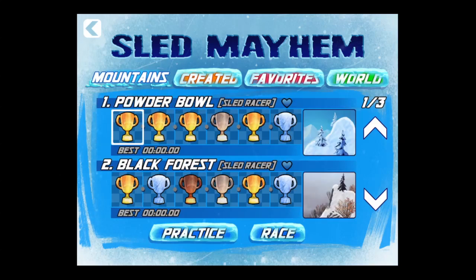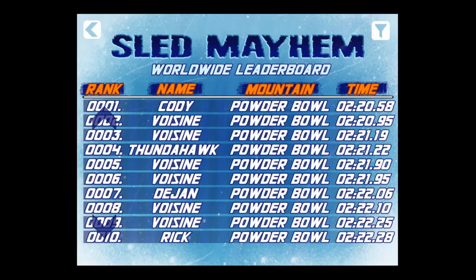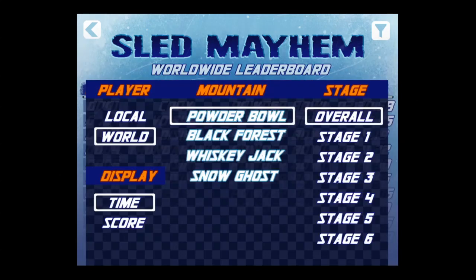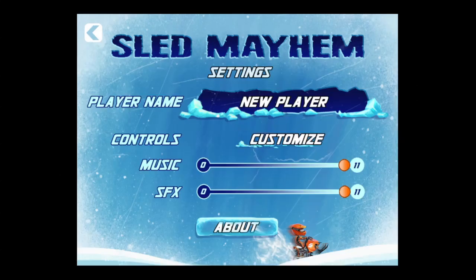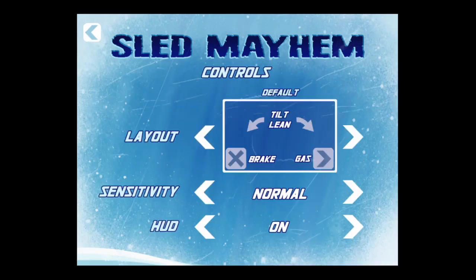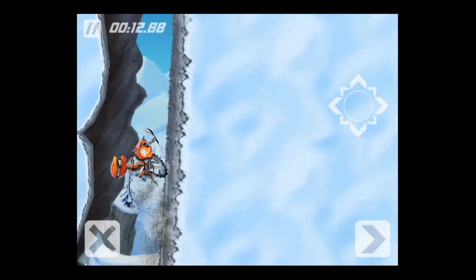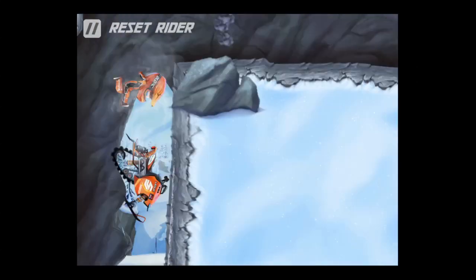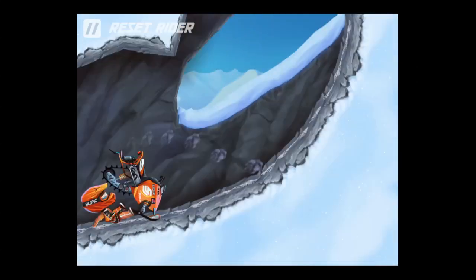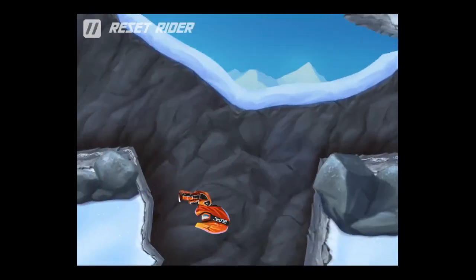CrazyMikesApps.com with an iPad app video demo for Sled Mayhem. Jump on your sled and race your way through 24 challenging levels on four different mountain scapes, create your own levels with the level generator, and see if you can get to the top of the Sled Mayhem leaderboards.